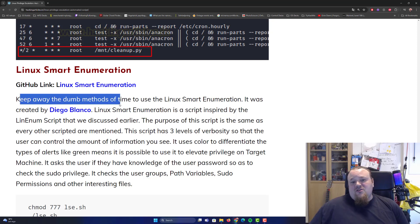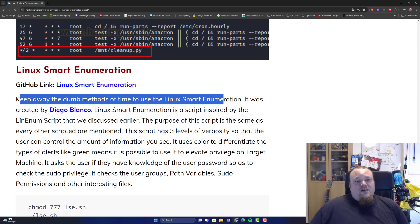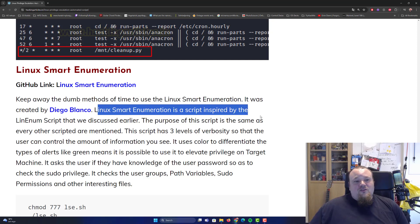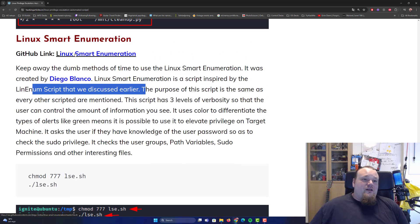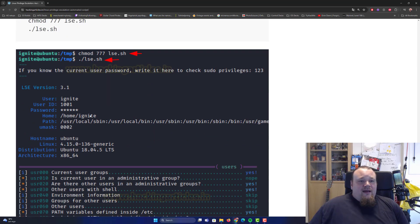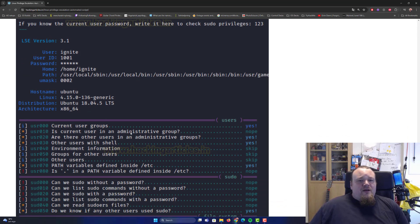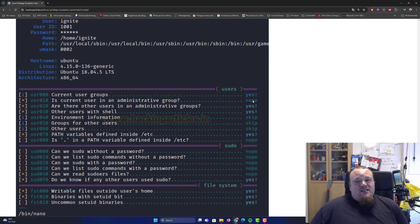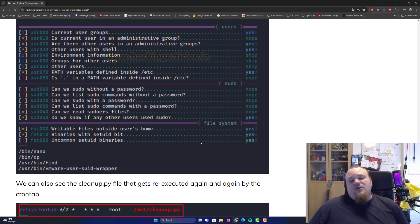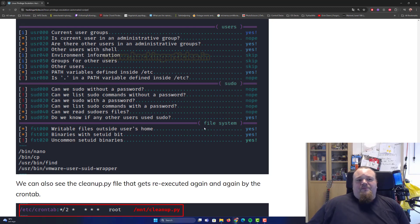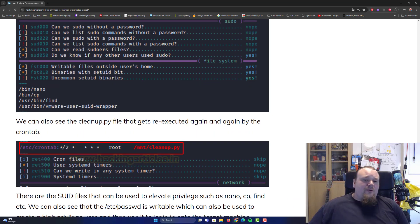Linux Smart Enumeration was created by Diego Blanco and it's a script inspired by the LinEnum script discussed earlier. You download it from the GitHub repository, execute it, and it will try to get you as much information as possible by answering really easy yes-and-no questions — like whether you're in the administering group, whether the inner user is in the administering group, what shell you're using, and so on. This can give you useful information, but if you don't know what to do with it, it's not that usable.